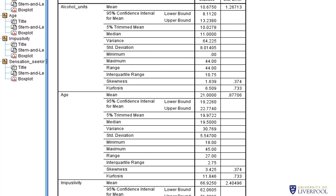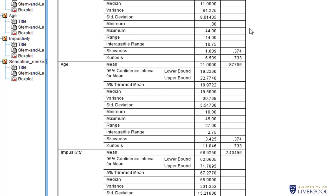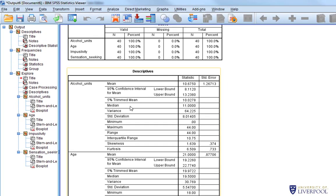One statistic that hasn't appeared is the mode — the most common score in a data set. The mode is not that common or useful, particularly for continuous data like alcohol units, because not many people have very similar scores. The range is 44 across 40 participants, so by chance you could have three heavy drinkers who all drink exactly the same amount, making that the modal value — but it may not be representative of the sample overall.